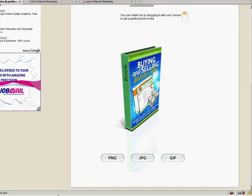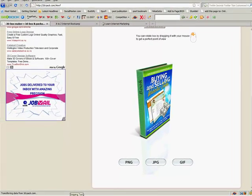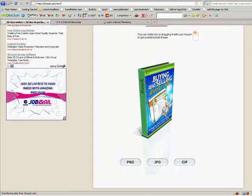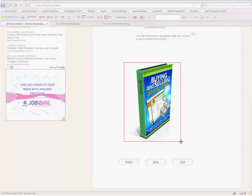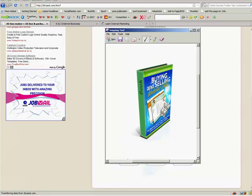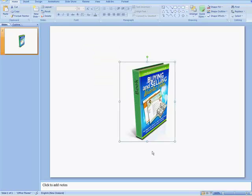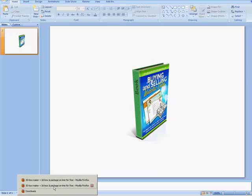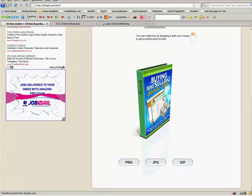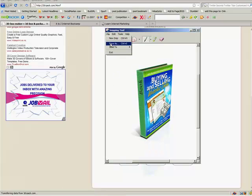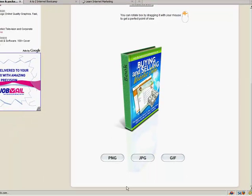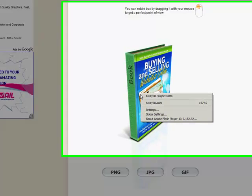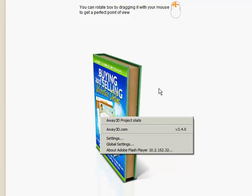There are two things you can do from here. One: if you have the snipping tool — you can download it, just search Google for 'snipping tool' — what you can do is come in here and use the tool to select the image, then either copy it if you want to use it straight into PowerPoint and pop it in there, or you can go File and Save As and then take that and use it on your website or wherever you want.